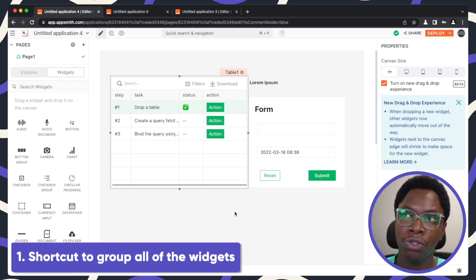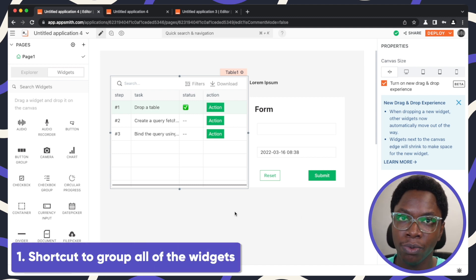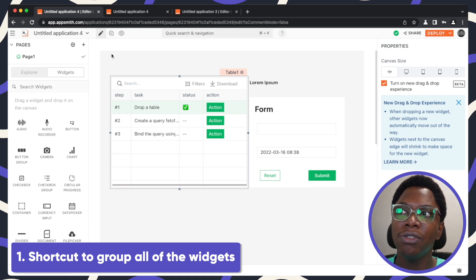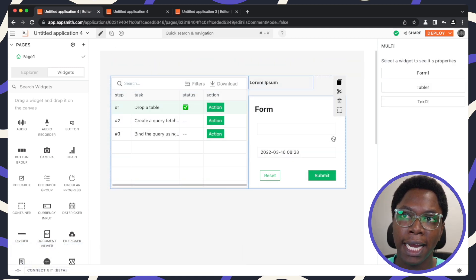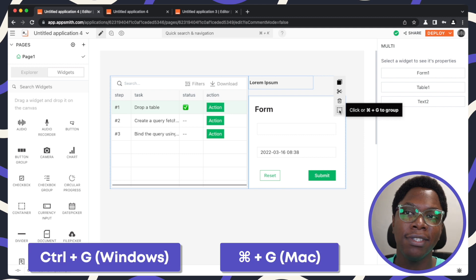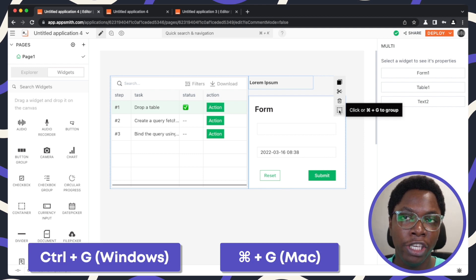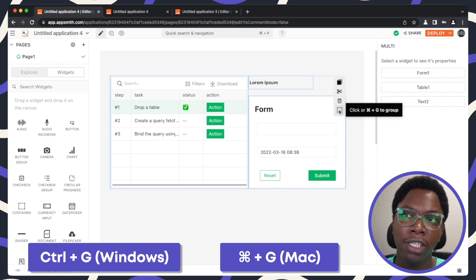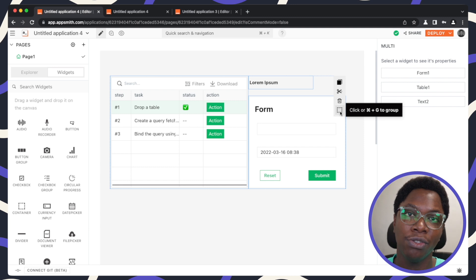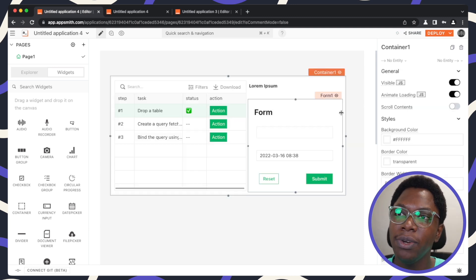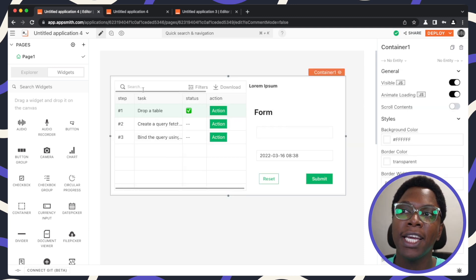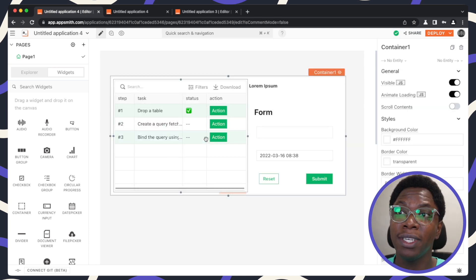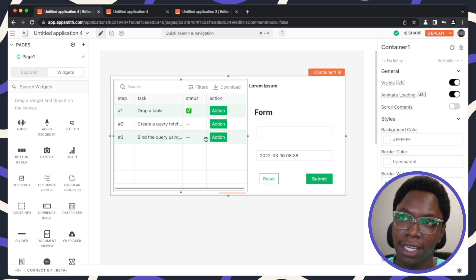To show you the shortcut to group all of these widgets inside of the container, all I need to do is highlight all of the widgets I want grouped and I can either use the keyboard shortcut Command+G or Control+G, or click on the UI right here to group all of these widgets in the container. You can see all of these widgets have been grouped inside of a container.